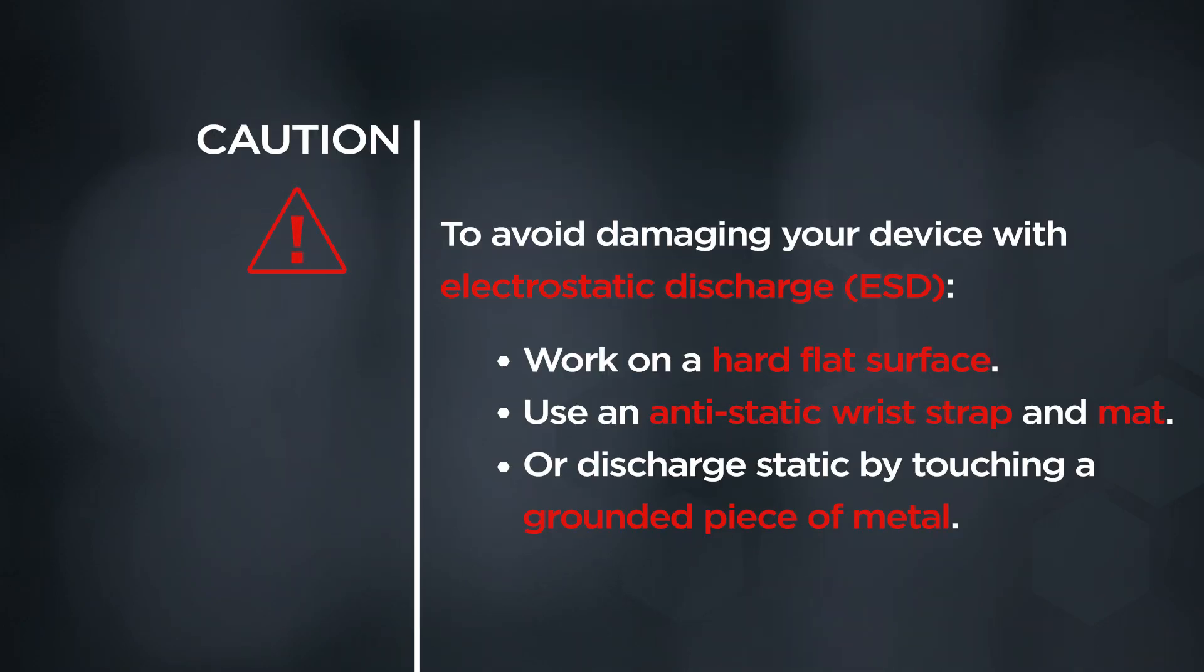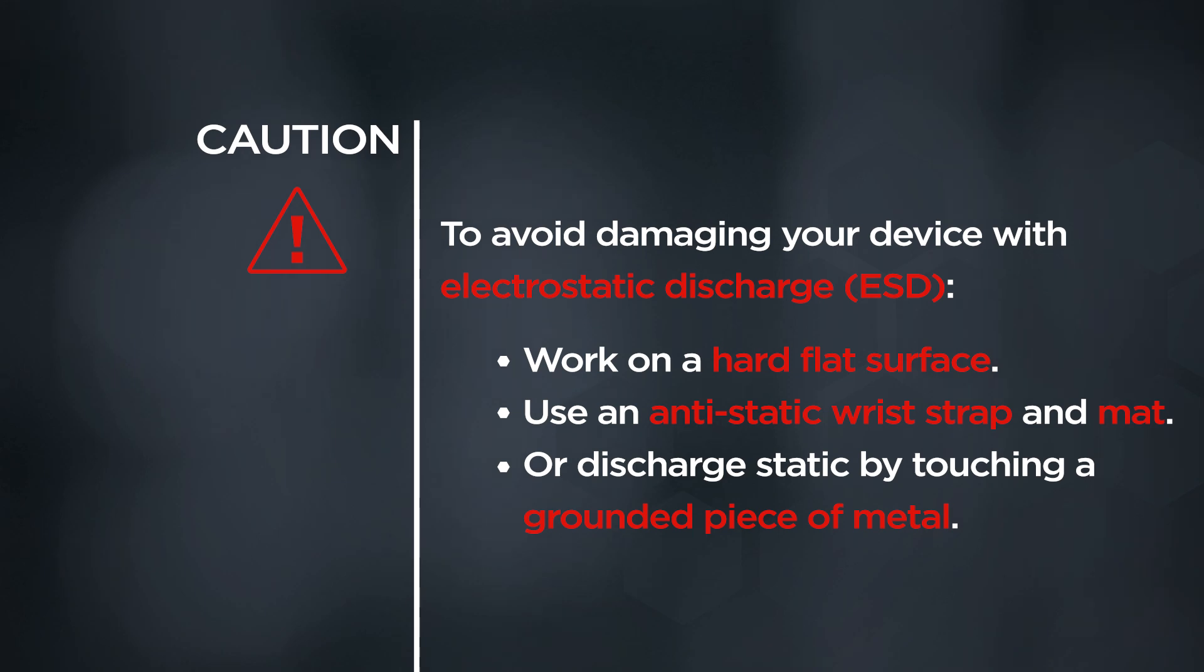CAUTION! To avoid damaging your device with electrostatic discharge, work on a hard, flat surface. Use an antistatic wrist strap and mat, or discharge static by touching a grounded piece of metal.